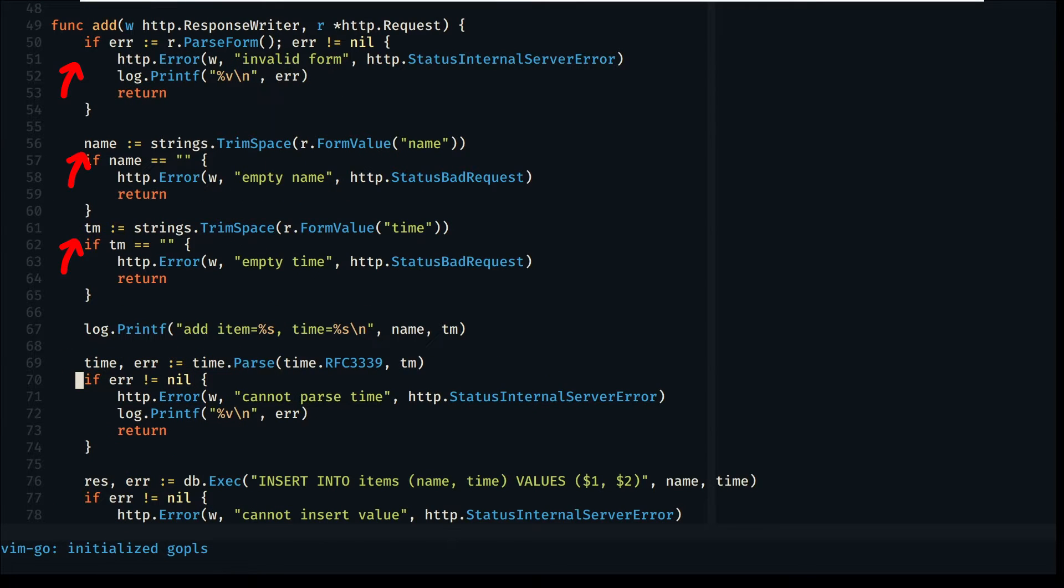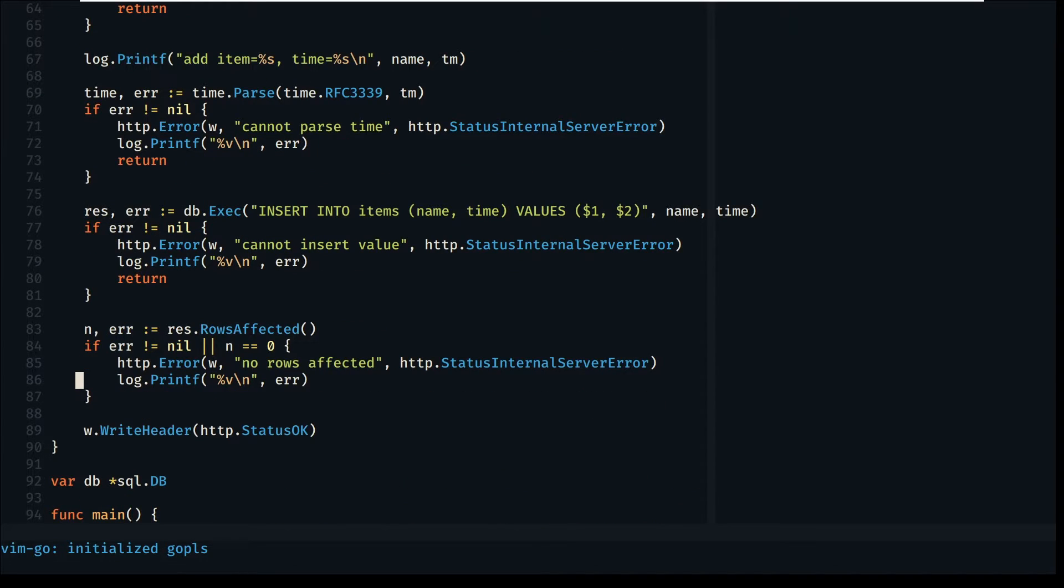The add route verifies if the data is not empty and available. If the data is present, then we parse the time we receive to the appropriate format. Then we just use a simple SQL select query to insert it and we let the SQL driver handle all types correctly.